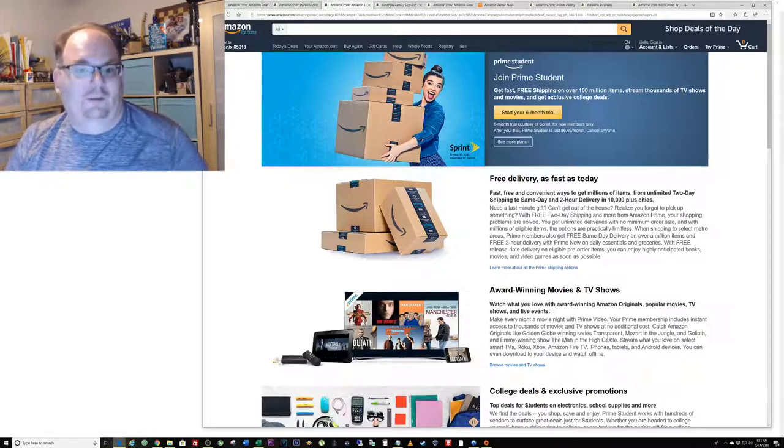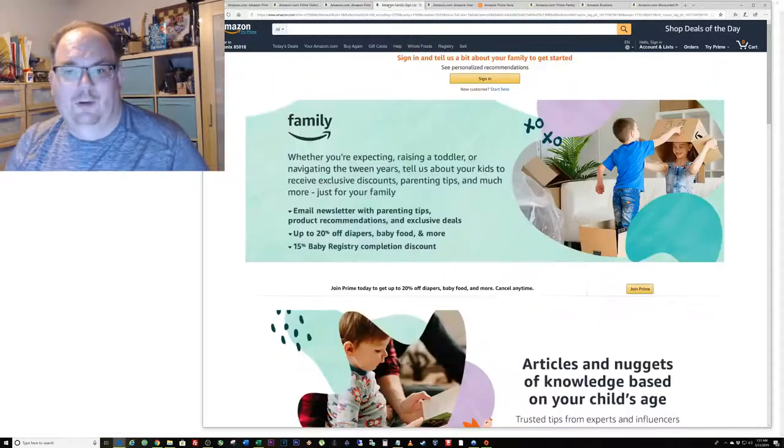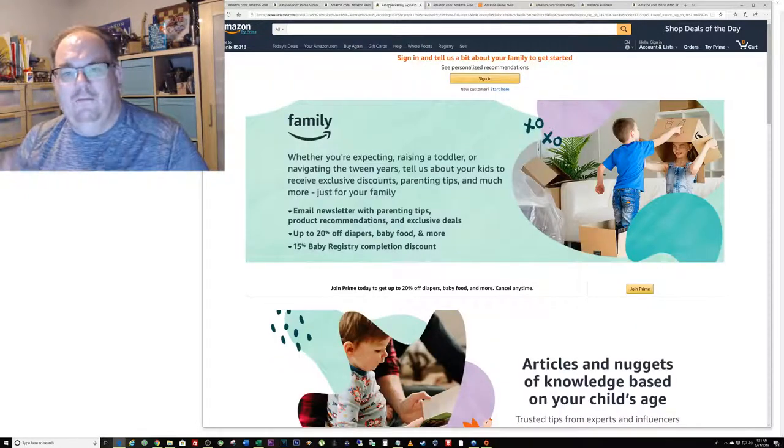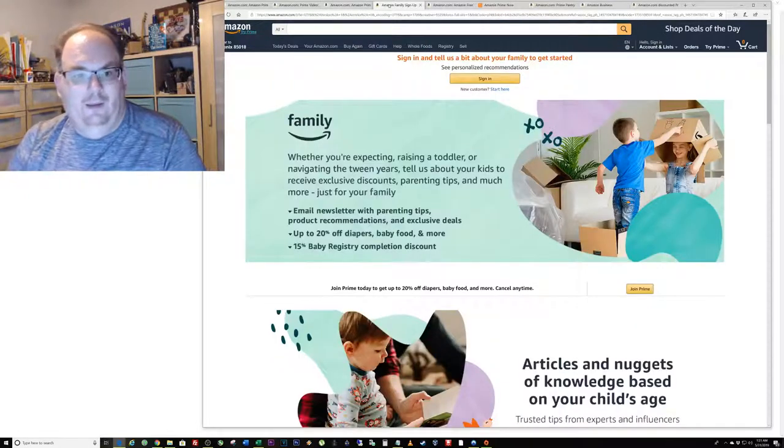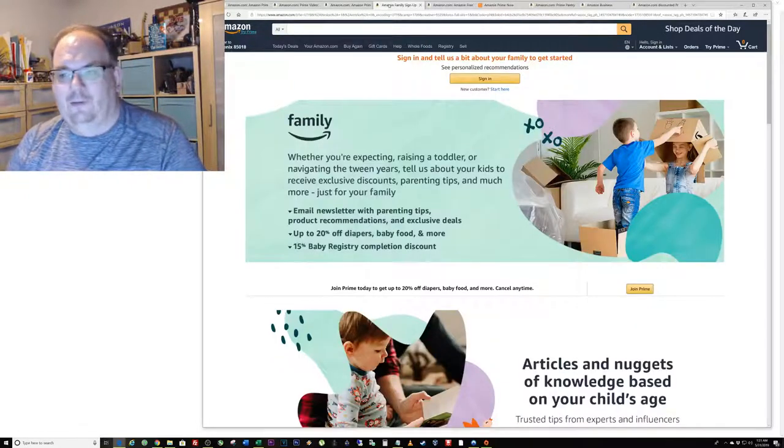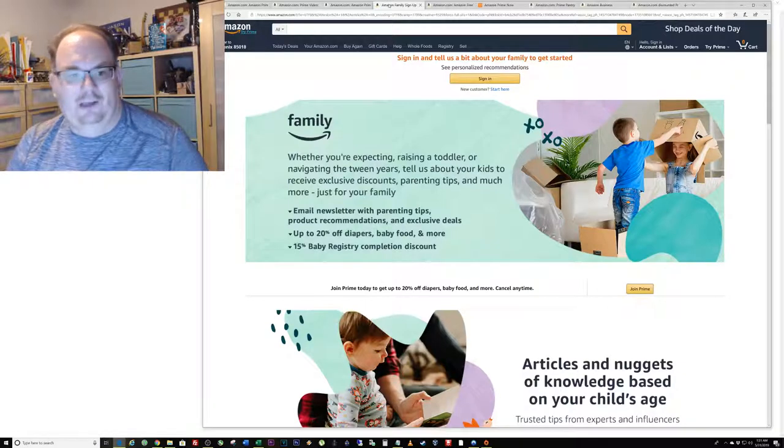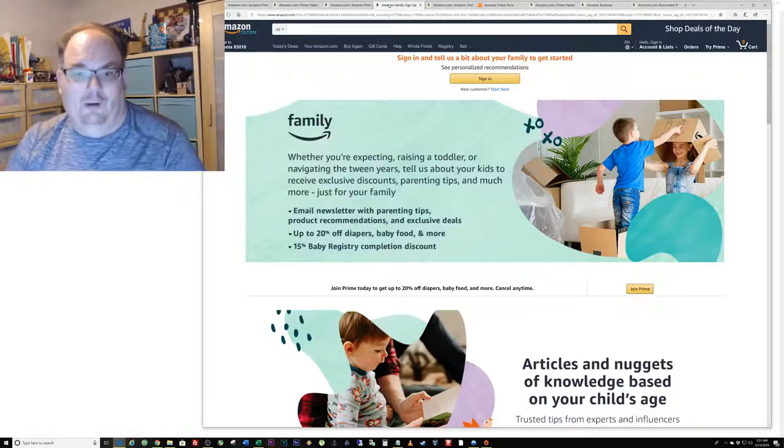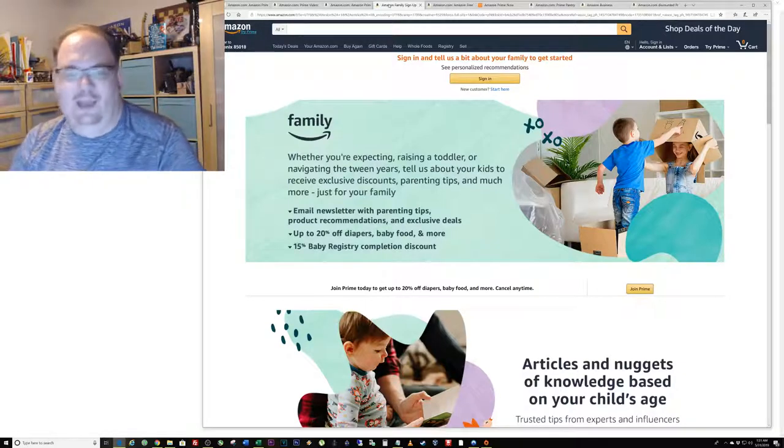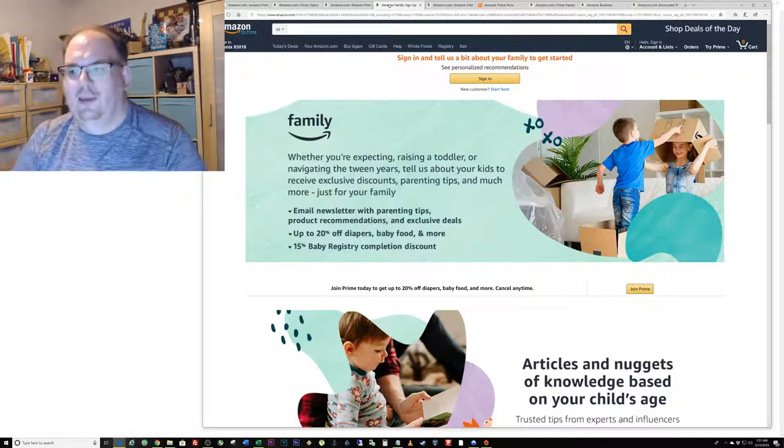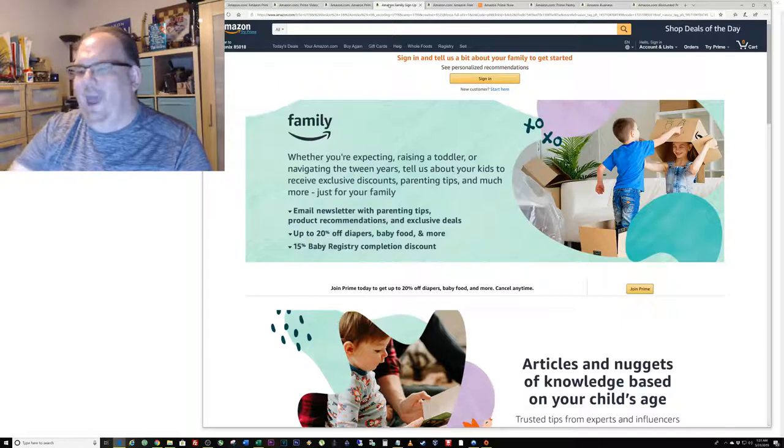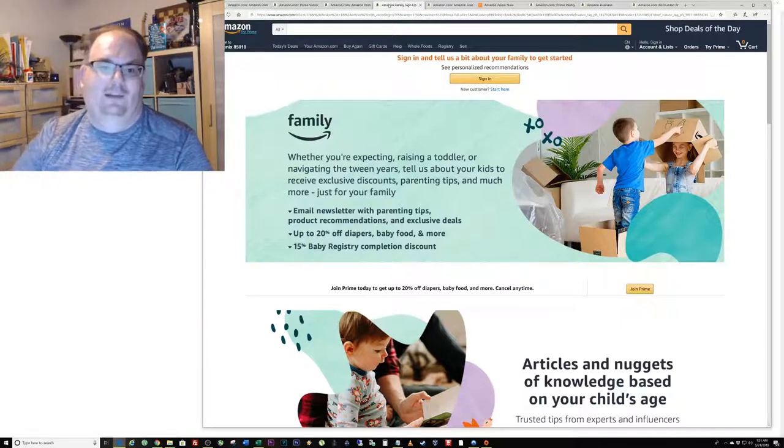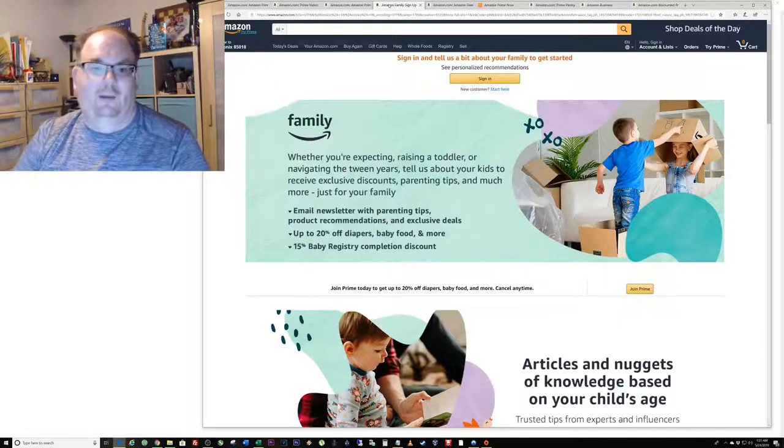With student Prime you get every single benefit of regular Prime plus you actually get some special coupons just for Prime students. There's another thing that most people don't know about called Amazon Family.